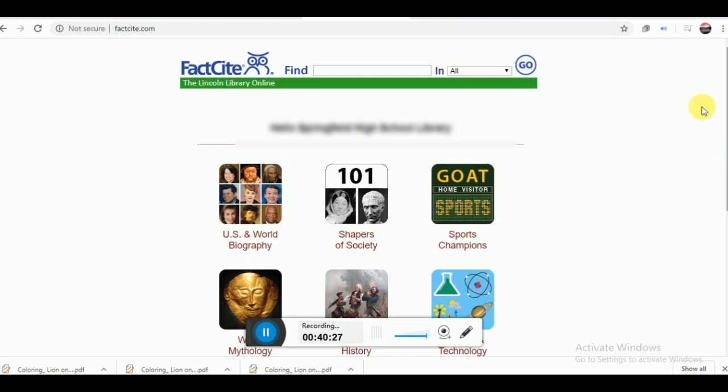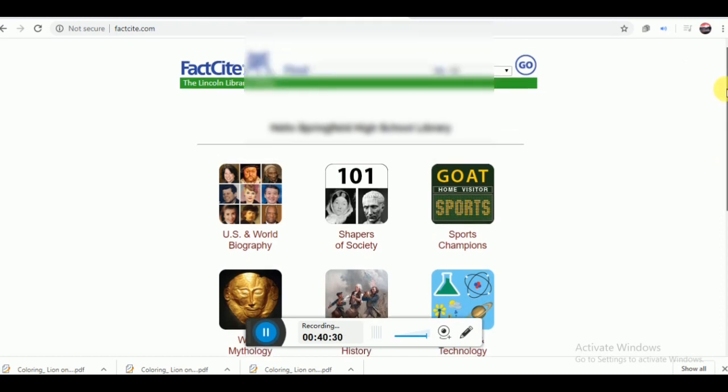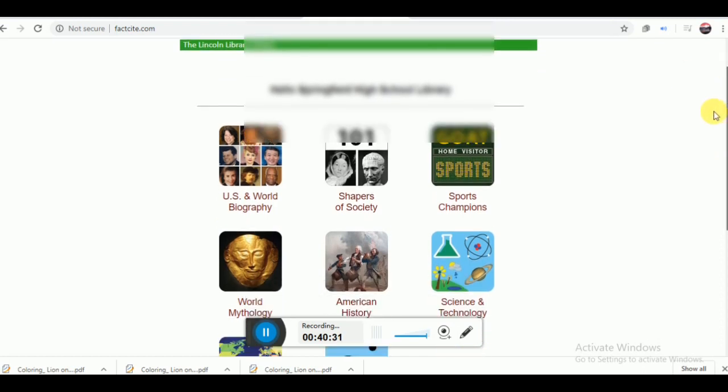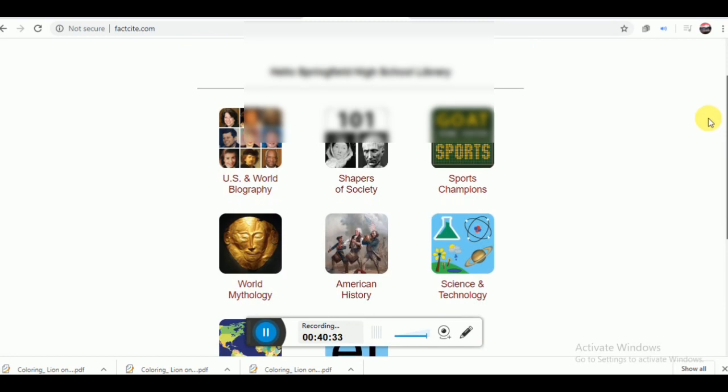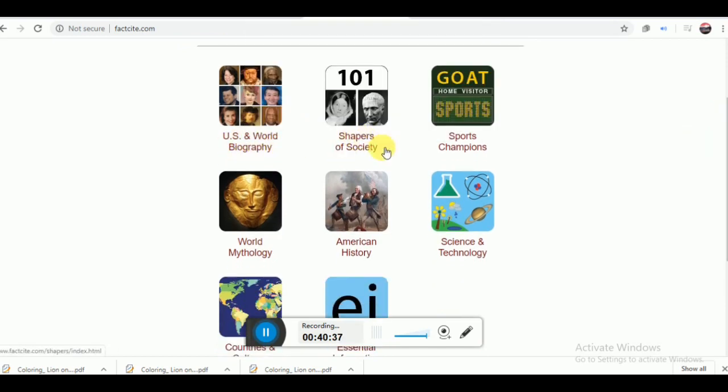The next important e-learning website is FactSite. FactSite offers learning materials to the school children. School children will get different types of material on their subjects.